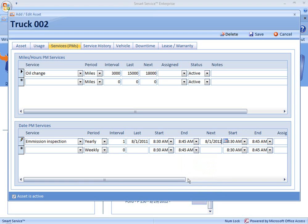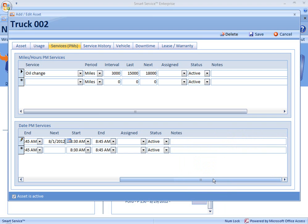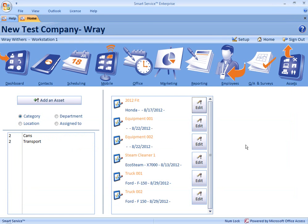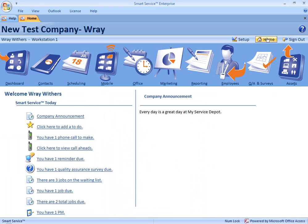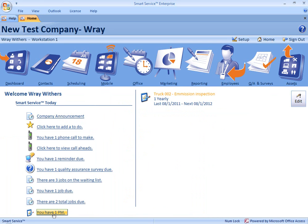We also have the ability to scroll over to the right, and we can assign this to one particular employee, or we can leave it blank to broadcast to everyone, and we can add notes. We're going to get a certificate for passing our emissions check every year. To see notifications and complete my preventative maintenance, I need to head back to the Home tab. By clicking on Home, you can see under Smart Service Today I have 1 PM which is due. I can click on 'you have 1 PM' to see a list of all of the preventative maintenance.